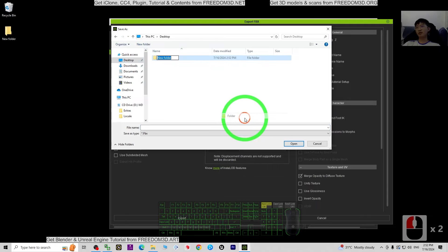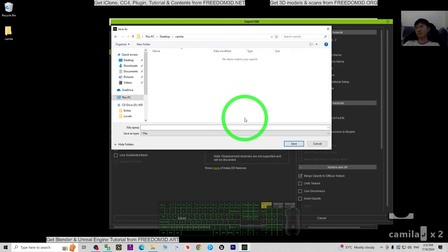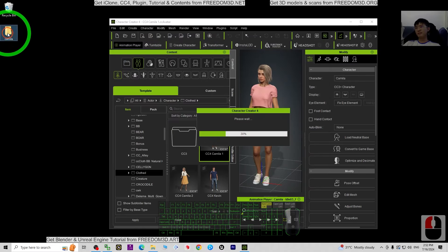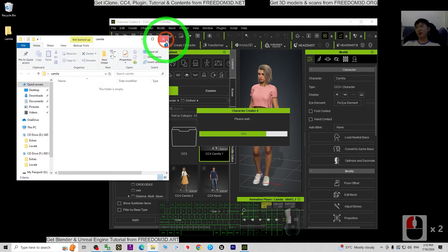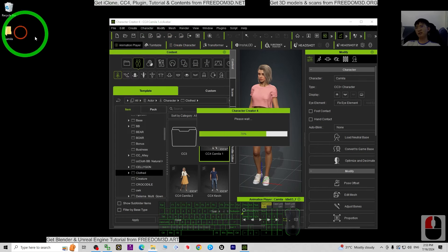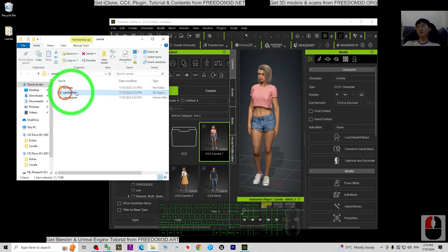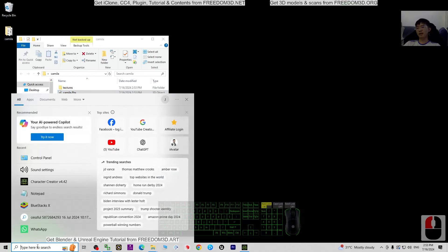As a demo I'm going to export it to my desktop. I'll create a new folder named Camilla, then for the file name I'll just put Camilla and click Save. Now you just have to wait a while because it is exporting — wait until it is 100%. Alright, the FBX is already exported. Now I'm going to open Blender.